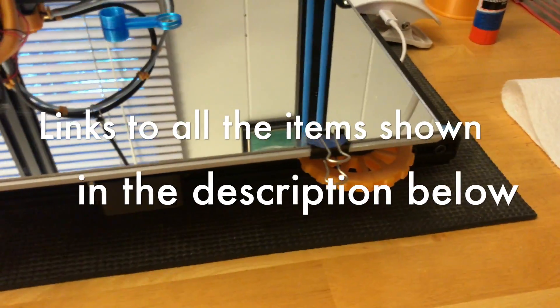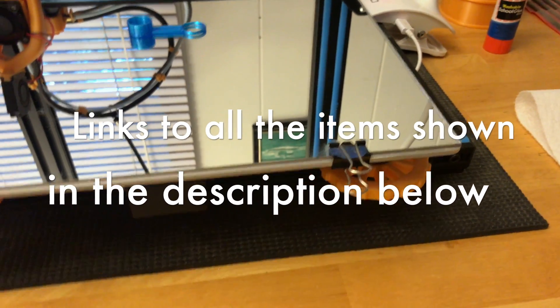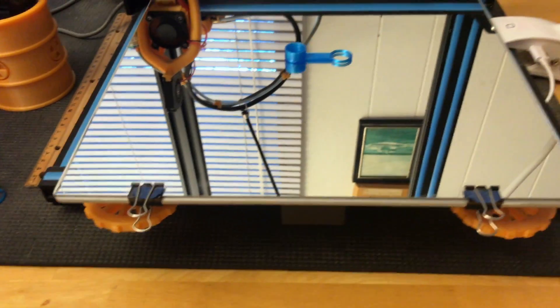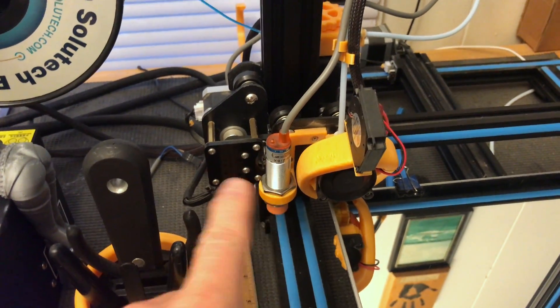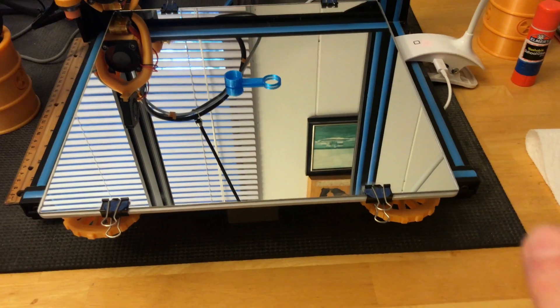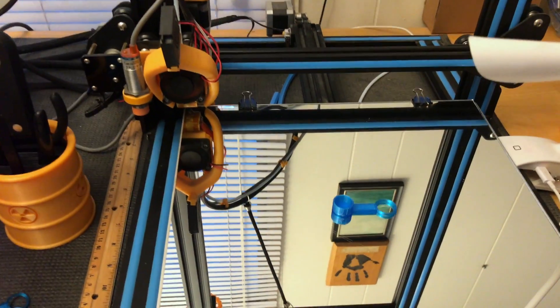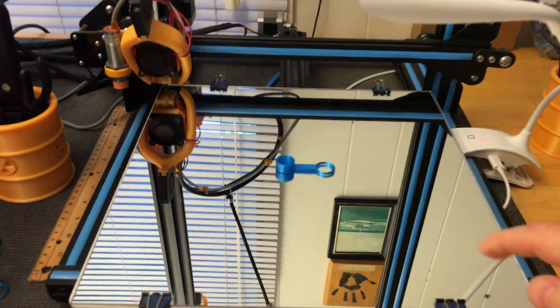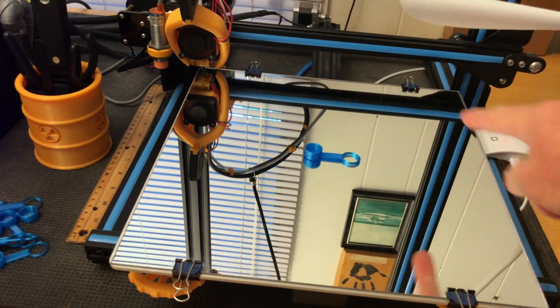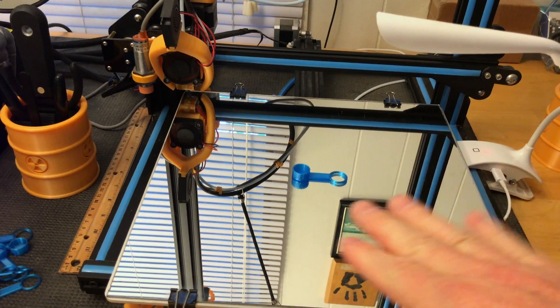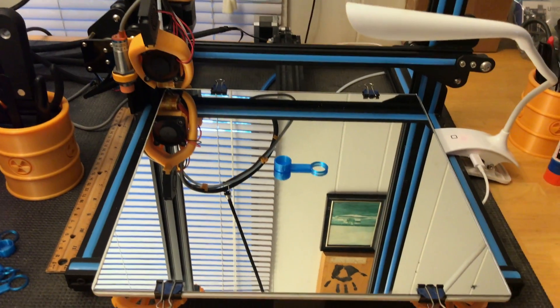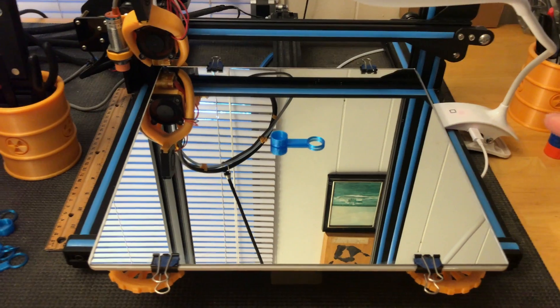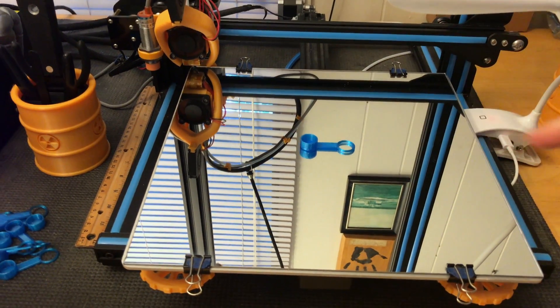First thing anybody ever does is these adjuster wheels for the bed. I've added auto bed leveling, so now that I've done that you adjust these one time and never touch them again. The auto bed leveler does the rest. It probes 16 points on the bed for the height. If there's a warp to the bed, the printer automatically raises and lowers to keep the correct distance as it prints.